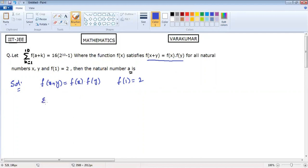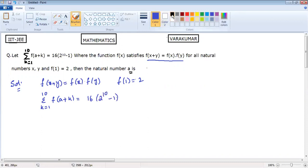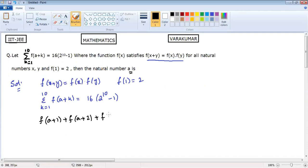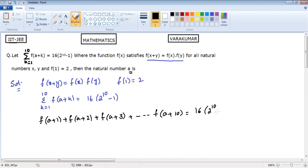First, it is given that sigma k equals 1 to 10, f of a plus k, equals 16 into 2 power 10 minus 1. On the left side, I am expanding it using k equals 1 to 10. So it will be written as f of a plus 1, f of a plus 2, f of a plus 3, and so on, f of a plus 10, which equals 16 into 2 power 10 minus 1.